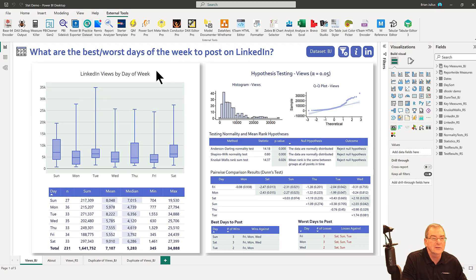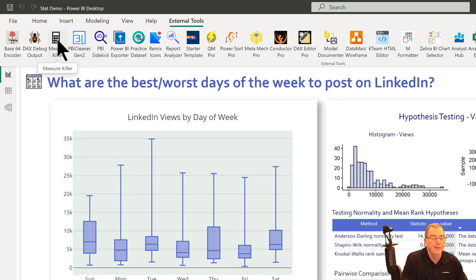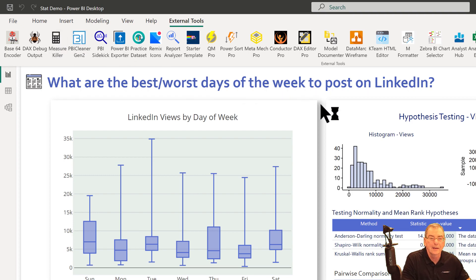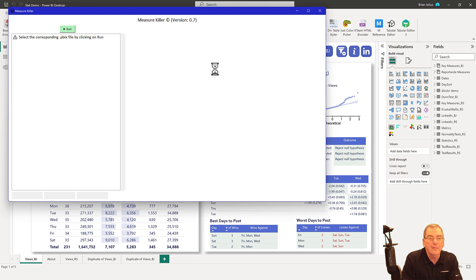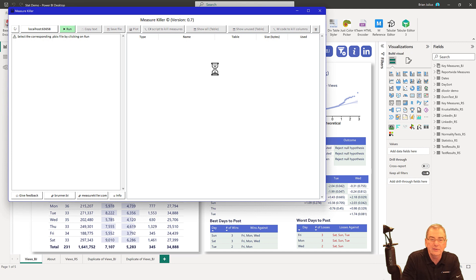There's a tool called Measure Killer developed by Bruner BI, and it came out last year. It's my favorite new tool on my external toolbar. If we click on it, there are a number of versions of this tool. The one I'm showing you is the free version, and it does everything I need it to do.